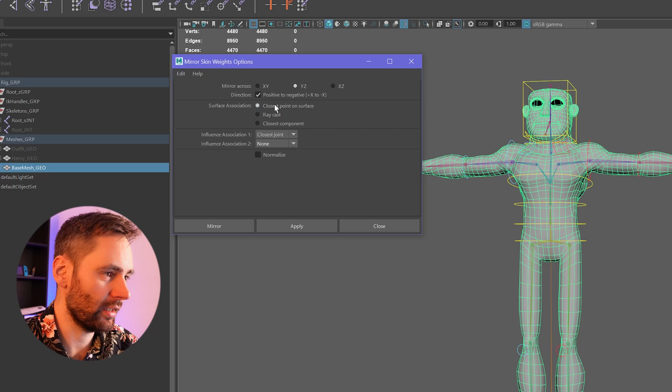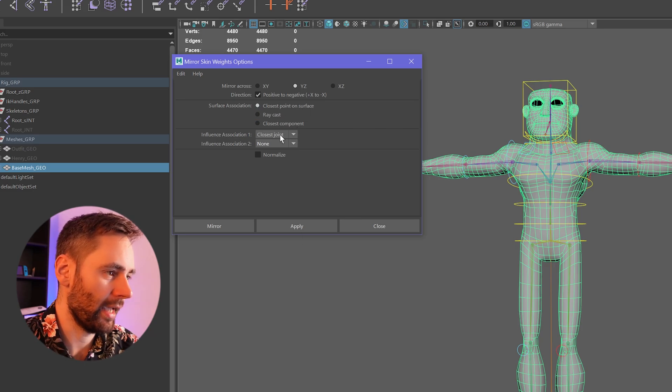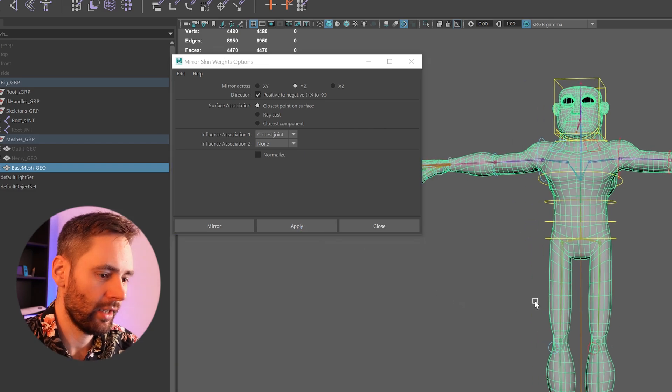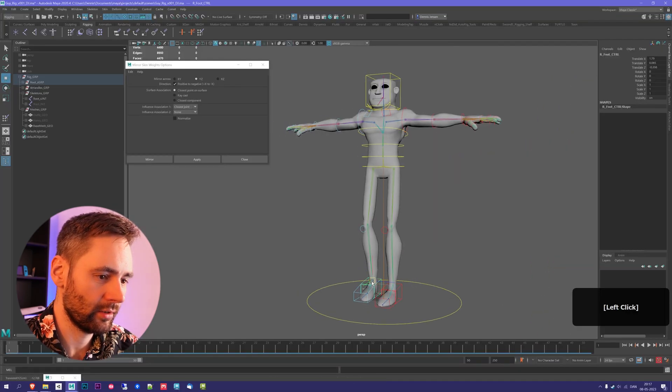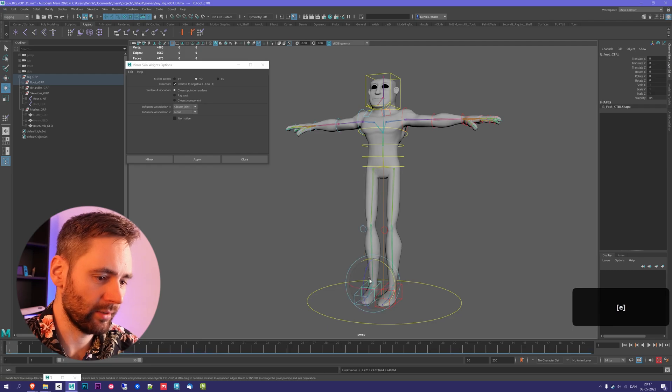I find that these settings are quite good, so I have closest point to surface and closest joint. Then I press apply, and that is it. You can see now my skin weights are actually mirrored.